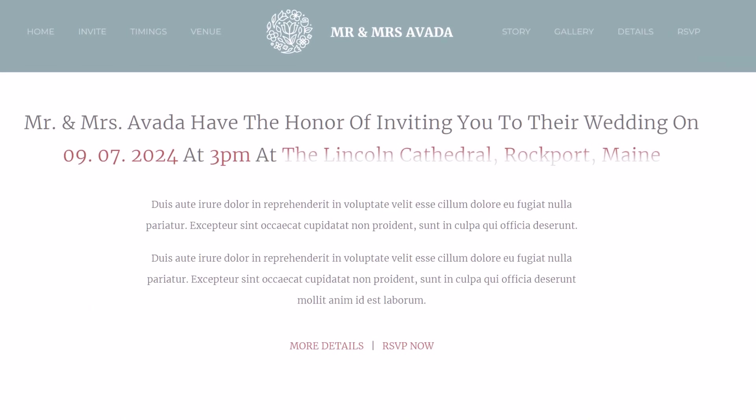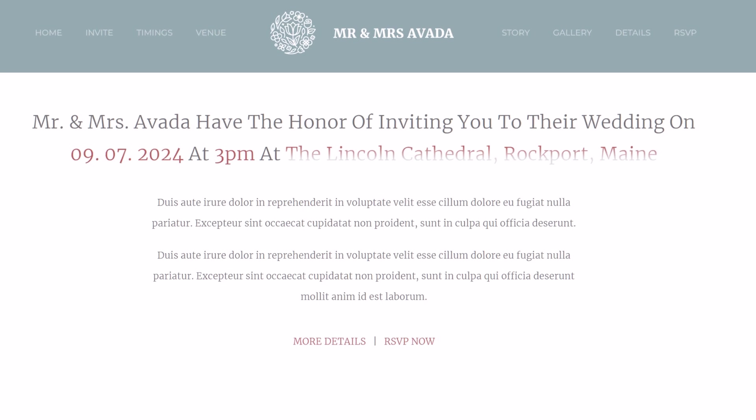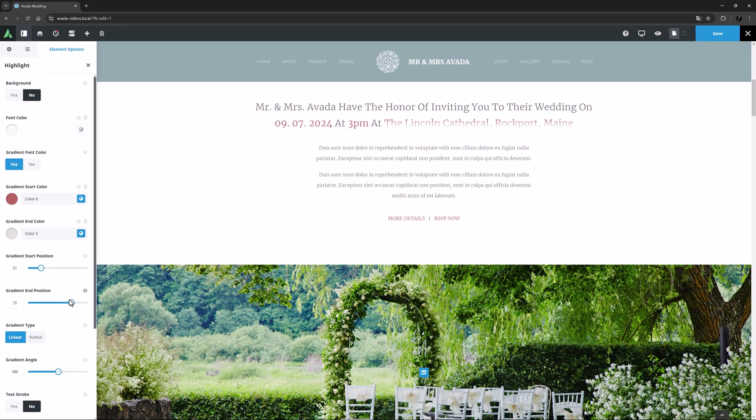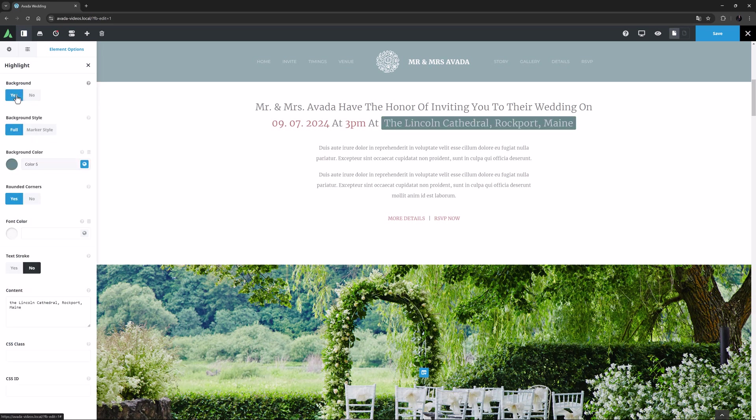But I don't think the site style or colors here are suitable for a font gradient, so I will just set the background back to yes, and all those options go away.